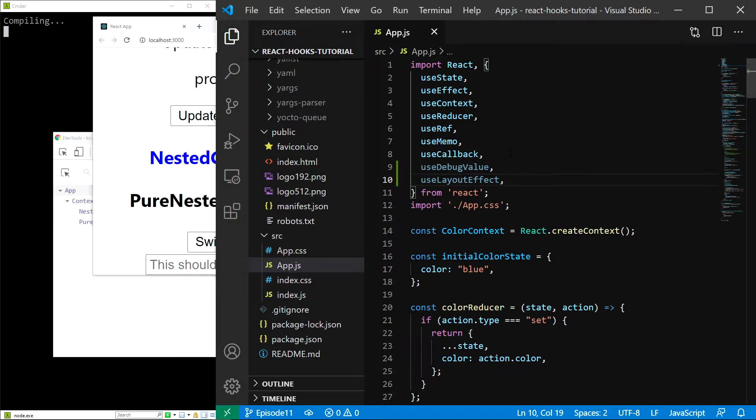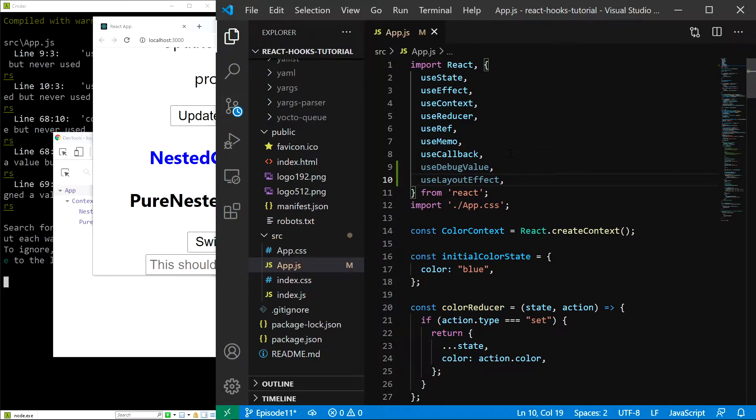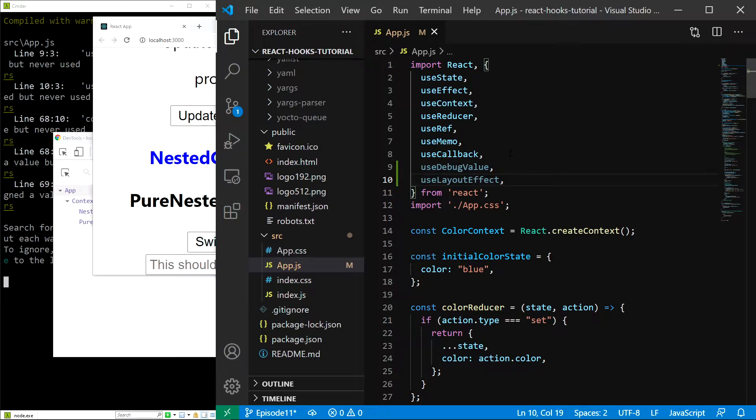Save and now let's start with the easier one, the useDebugValue hook. This hook allows you to display a label for a custom hook in the React devtools. Let me show you an example.